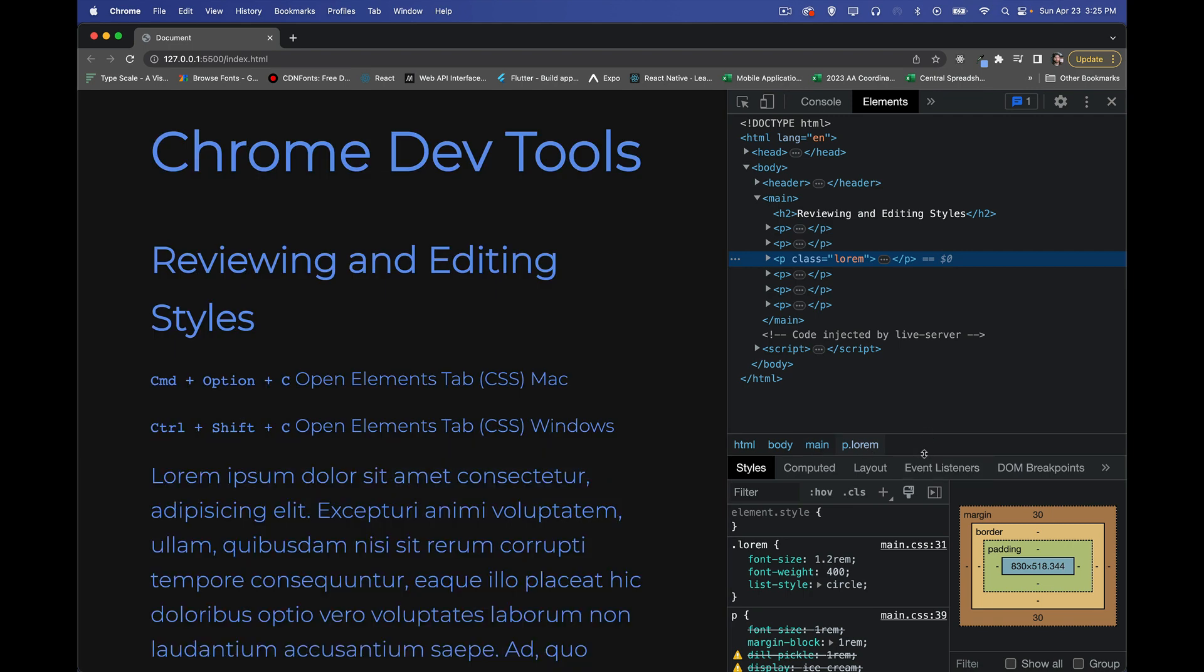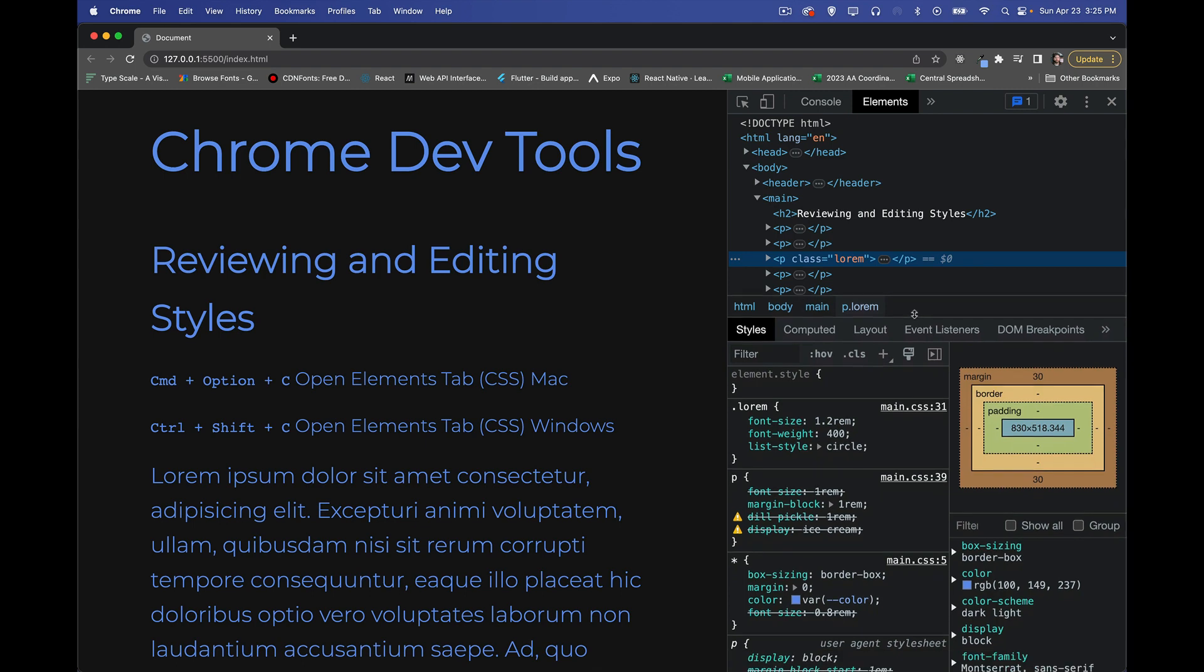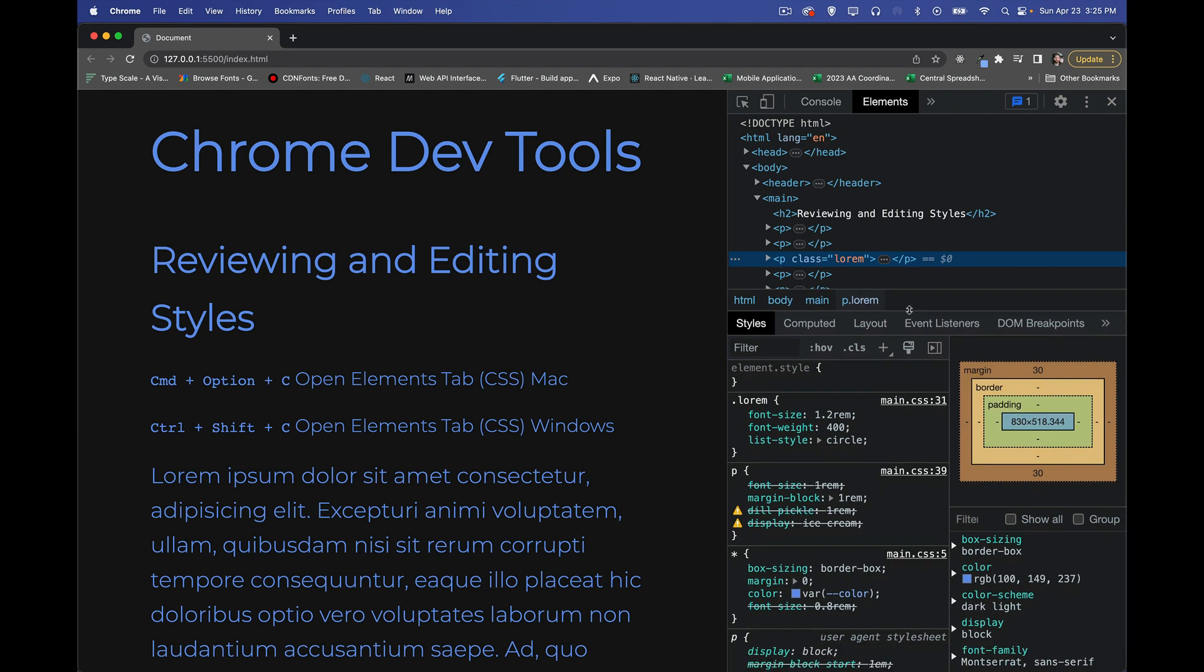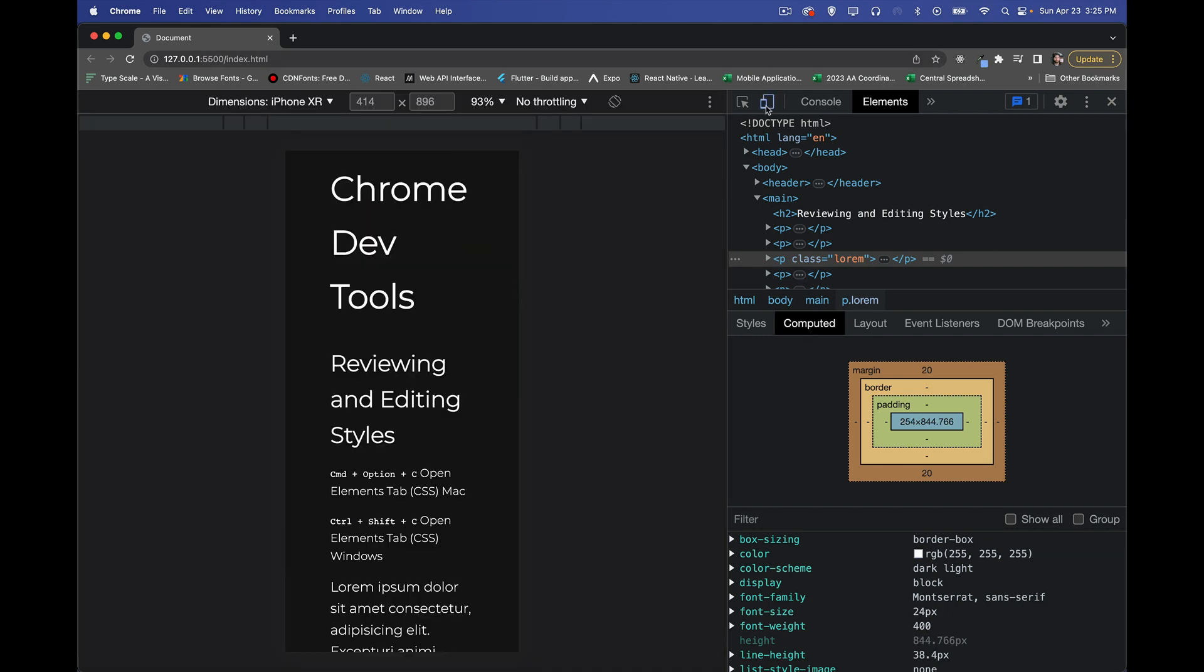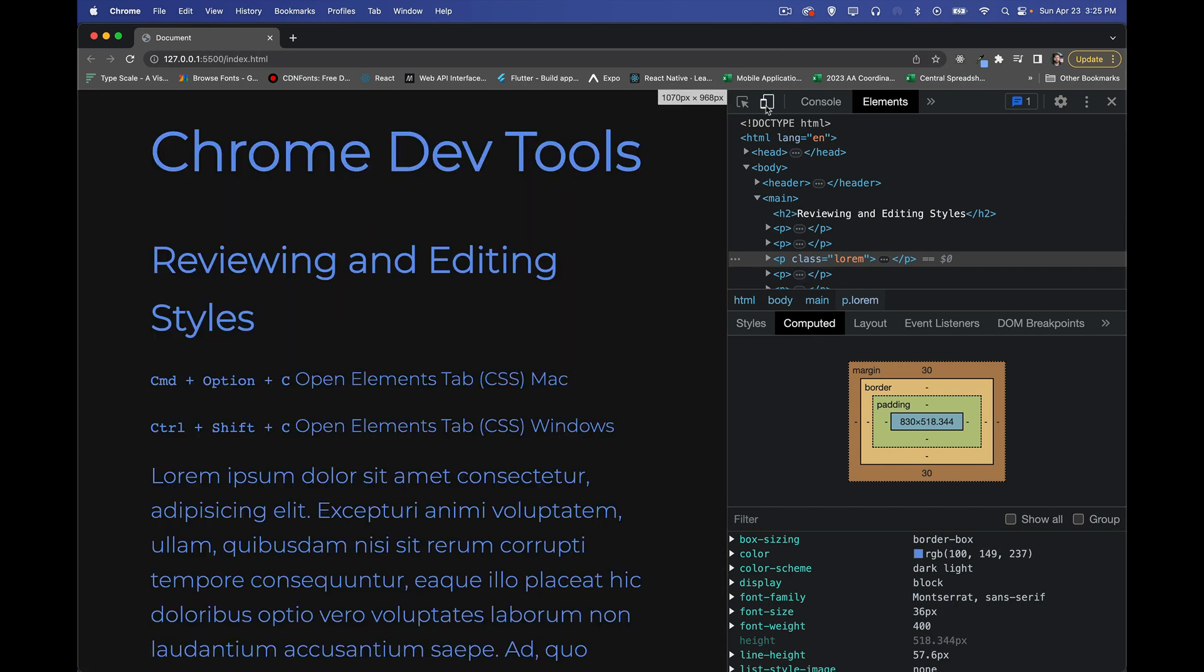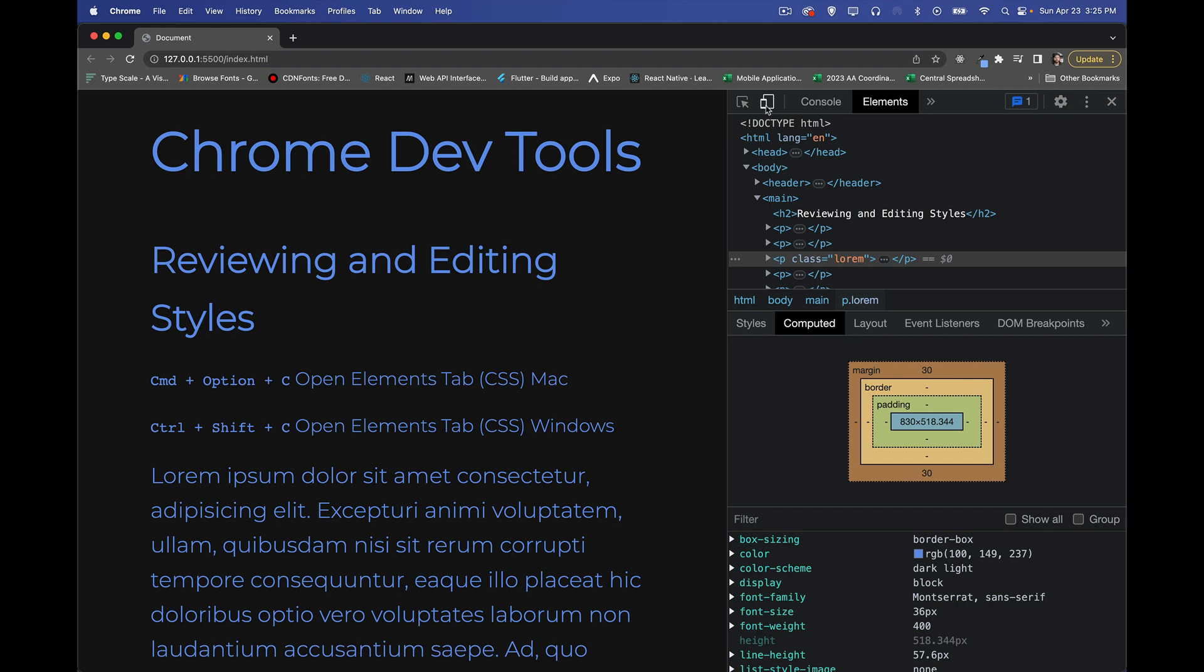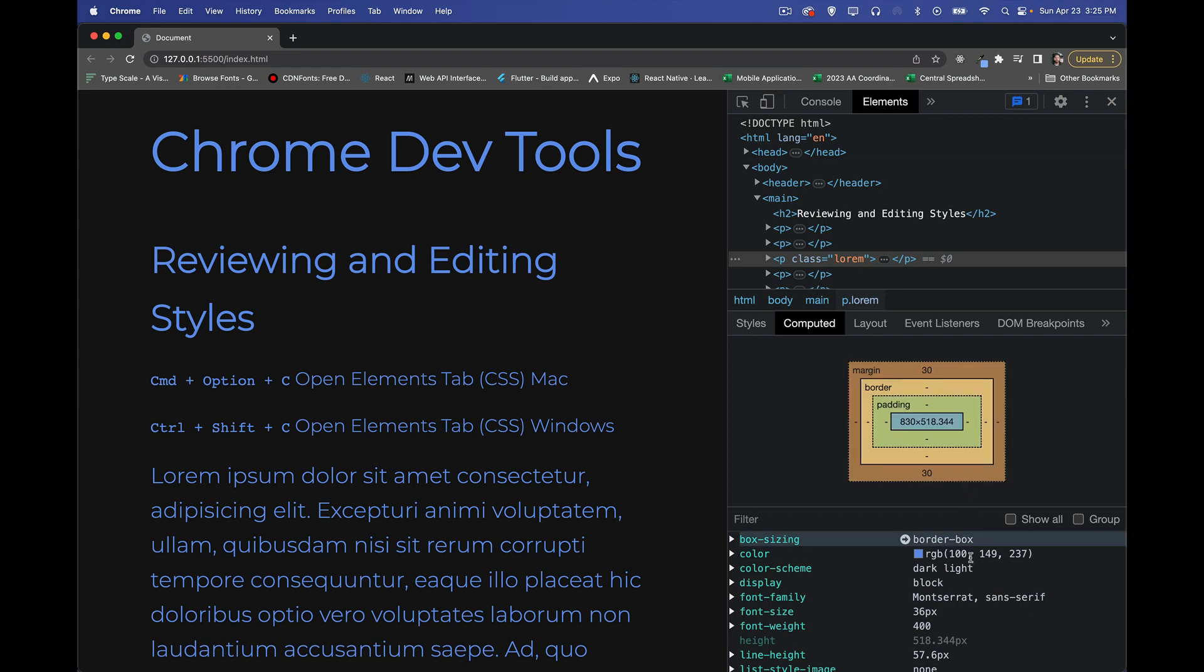The difference between Styles and Computed is this is actually not just what was in the CSS, but after the page has rendered, these are the actual dimensions, the actual properties. So if there's things that are being changed depending on whether or not there is a particular media query being applied or other things going on on the page, JavaScript that has changed values for certain things, this is the computed values for it.